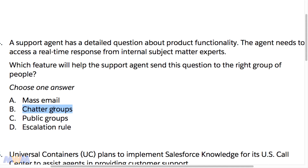Public groups are a security setting and a way to set criteria for sharing records so people can access individual records, but they don't provide a way to ask a question. Escalation rules have to do with escalating a case to a new owner if certain criteria are met — such as a certain amount of time passing without a response — but an escalation rule also does not encompass being able to ask a question.